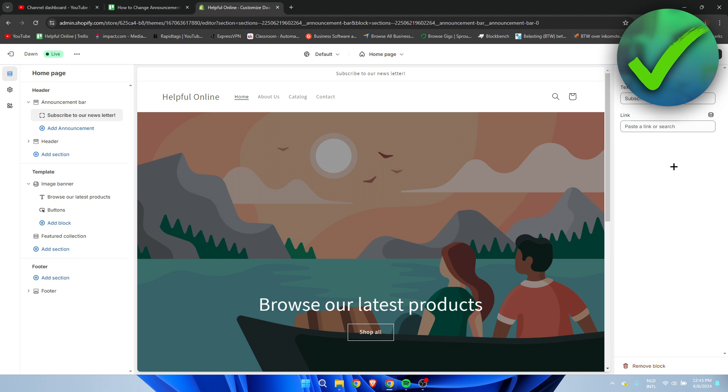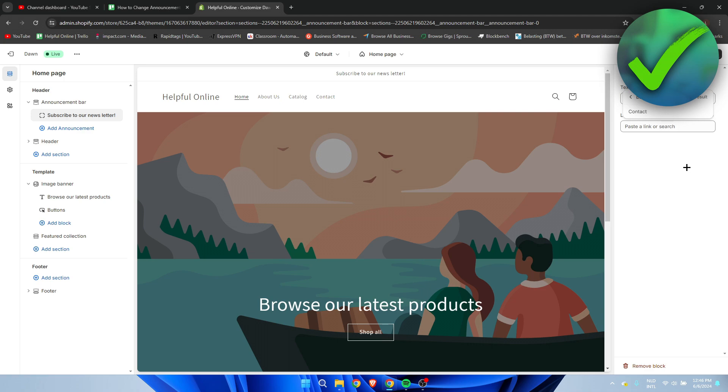But the coolest thing is that you can actually paste a link or link it to a specific page.